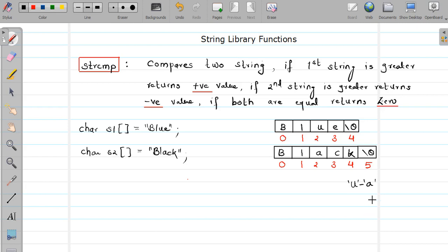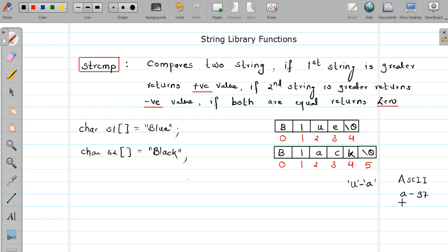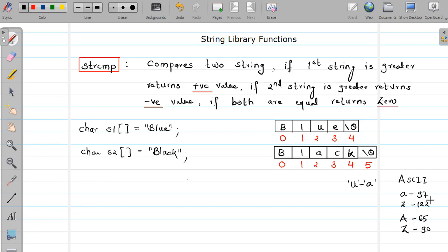In C, characters are represented as ASCII values — we already studied this while studying the character data type. ASCII values are nothing but numbers. The ASCII value of small 'a' is 97 and small 'z' is 122, whereas the ASCII value of capital 'A' is 65 and capital 'Z' is 90. These values are consecutive — ASCII value of 'b' is 98, 'c' is 99, and so on. As you can see, the ASCII value of 'u' is going to be greater than the ASCII value of 'a'.